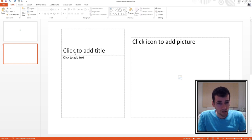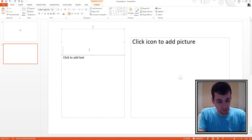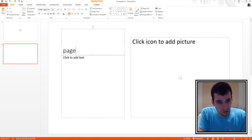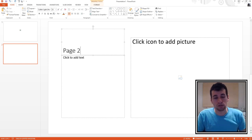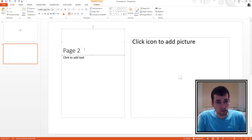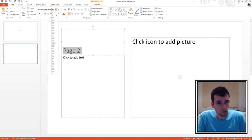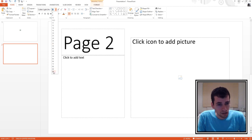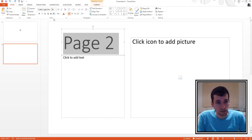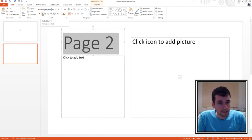This new slide has 'click to add title,' so we'll call this 'Page Two.' Let's make the title a bit bigger — if you go to the font size arrow and make it 96-point font size. We can also make it italic by pressing the italic button.